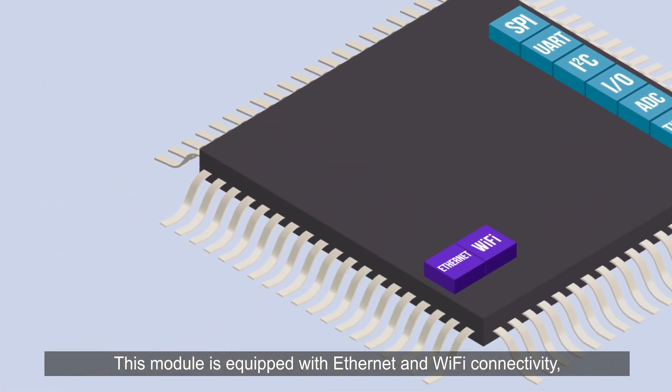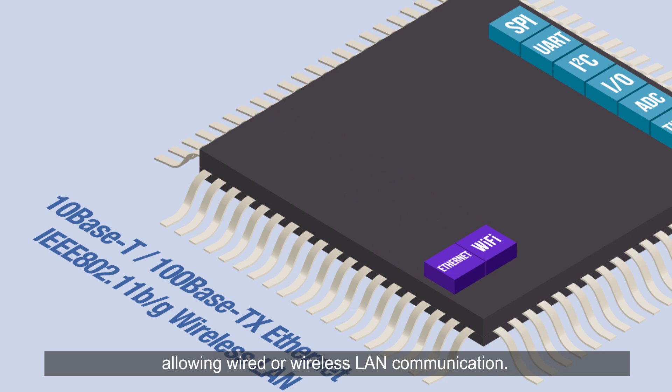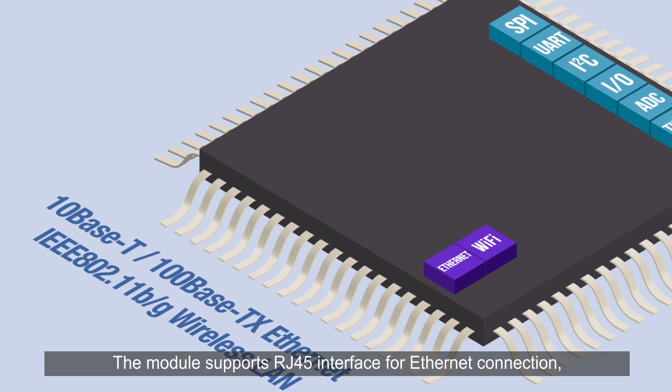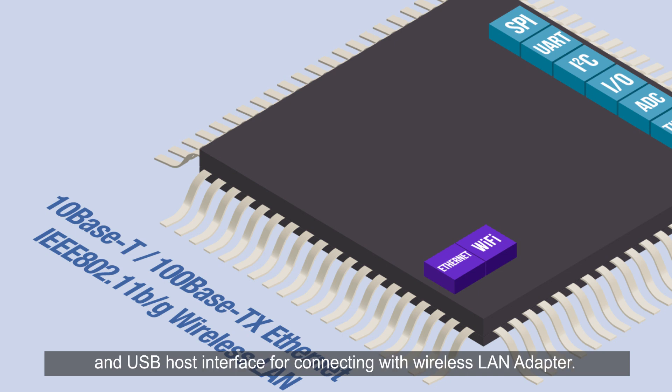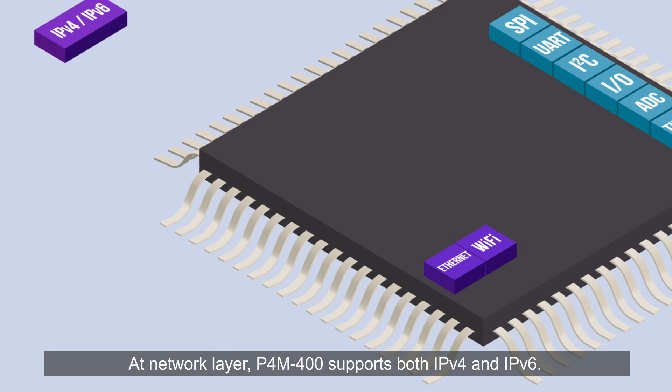This module is equipped with Ethernet and Wi-Fi connectivity allowing wired or wireless LAN communication. The module supports RJ45 interface for Ethernet connection and USB host interface for connecting with wireless LAN adapter, and it supports various wireless LAN security modes.